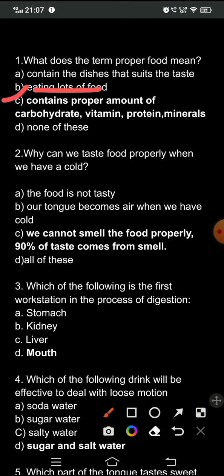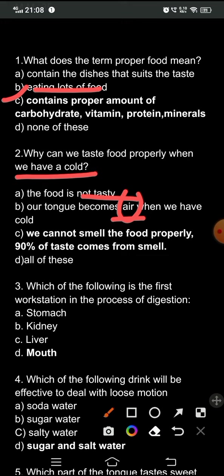Question two: why can't we taste food properly when we have a cold? It has been found that when a person is suffering from a cold, they are unable to understand the taste of food. The options are: A) the food is not tasty; B) our tongue becomes cold; C) we cannot smell the food properly because 90% of taste comes from smell. The correct answer is C.